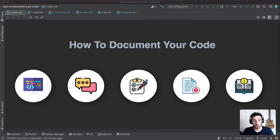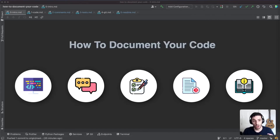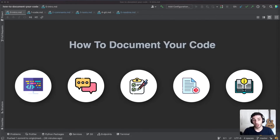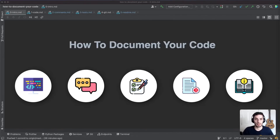Essentially, making sure your code is readable and maintainable is a lot more important than other aspects of engineering. One of the ways to do this is to make sure all your code is well documented. We're going to look at five different ways to document your code, and I'll leave timestamps in the description below if you want to skip to any of them.